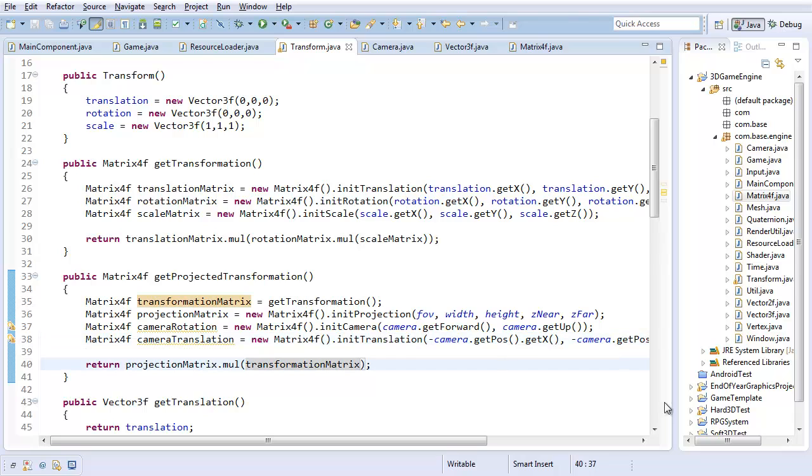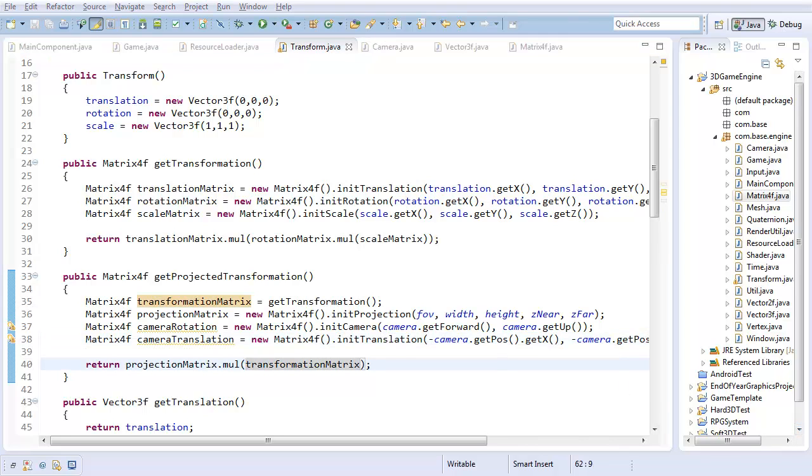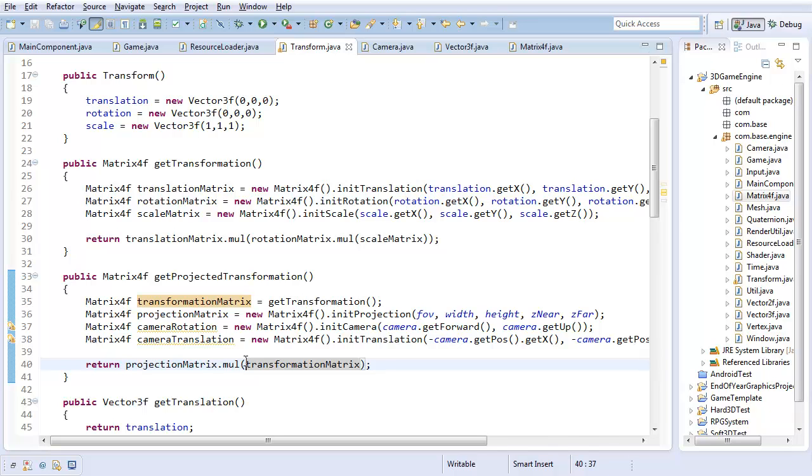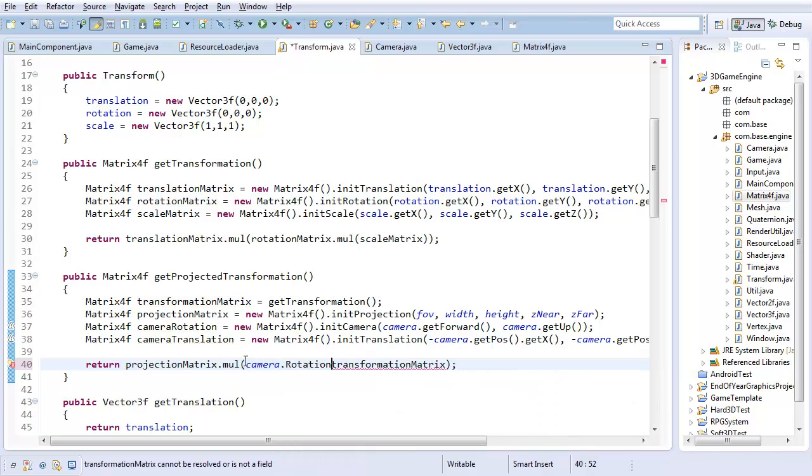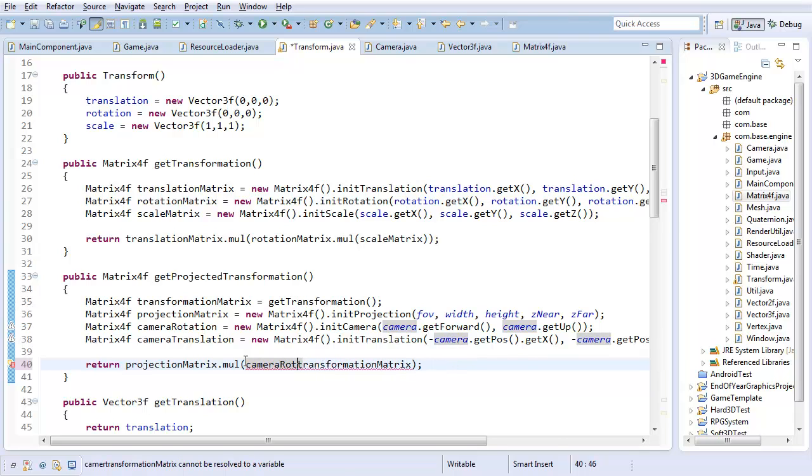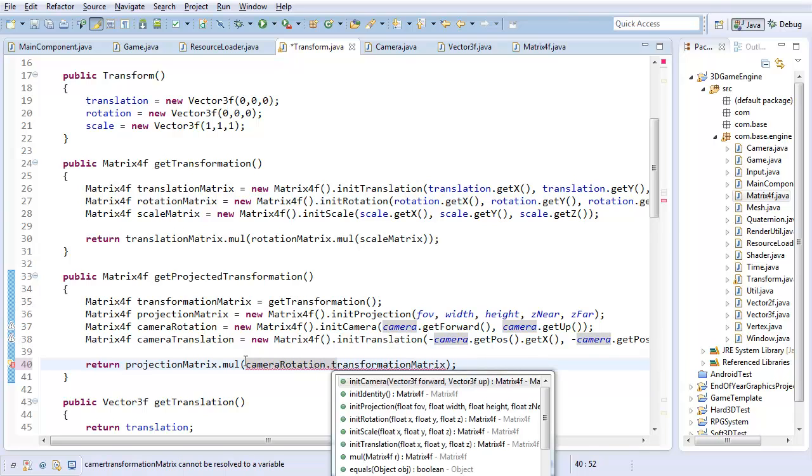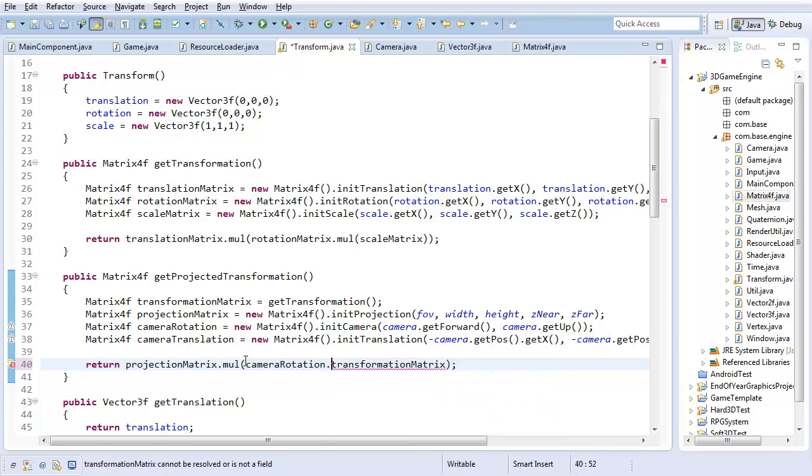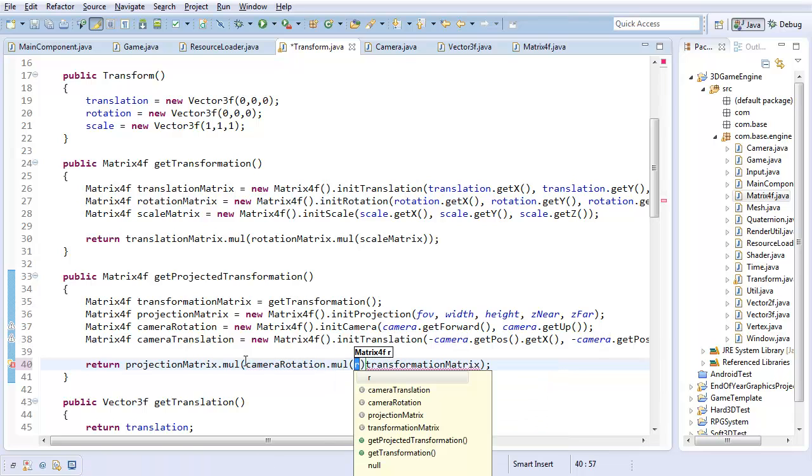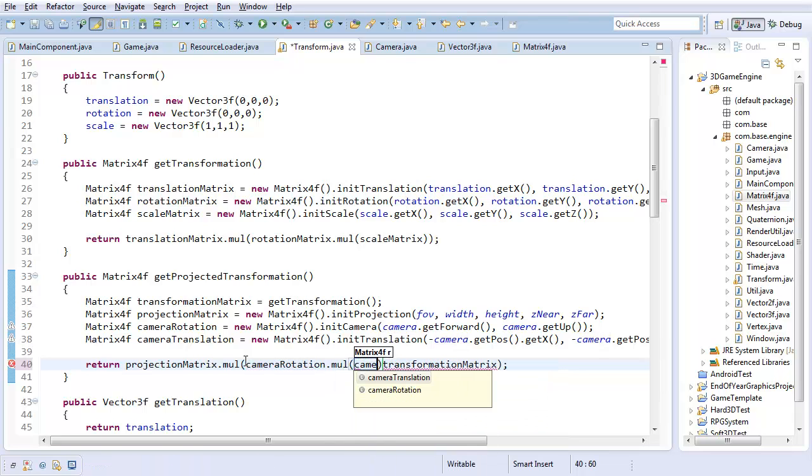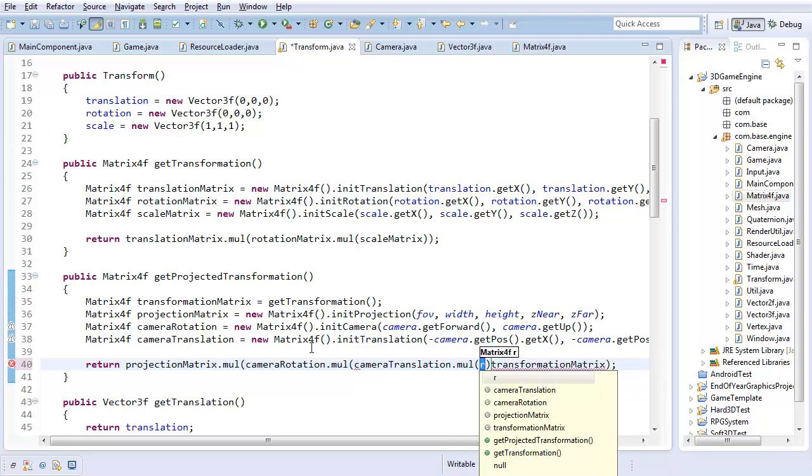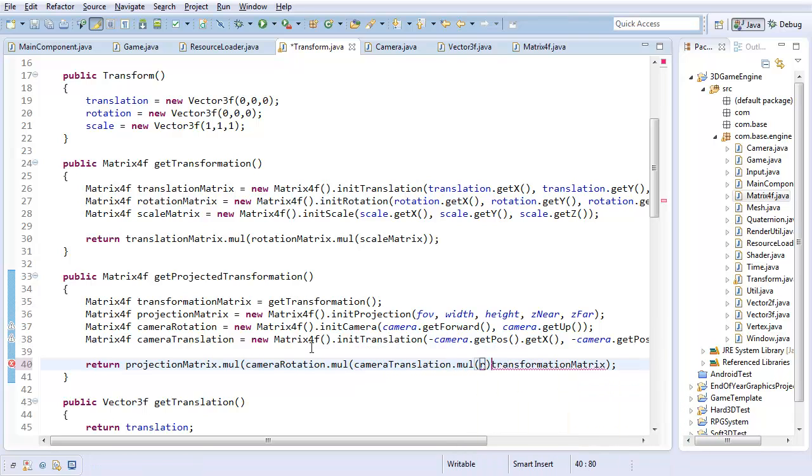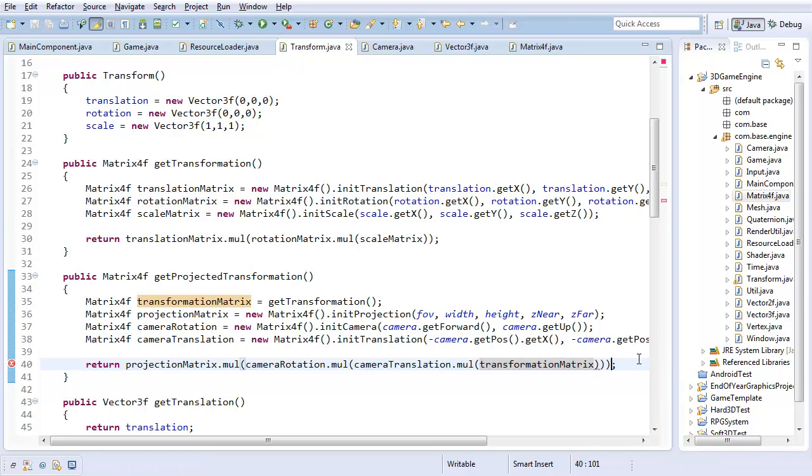Now all I have to do is actually use this, which is pretty straightforward. First off, I want to apply the rotation, which means I have to do that multiplication after. Camera rotation dot multiply by camera translation dot multiply by the transformation matrix. And then you just need the two parentheses. And that should complete our new projected transformation.